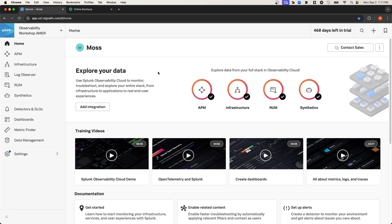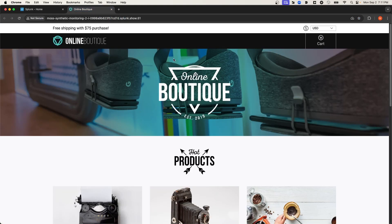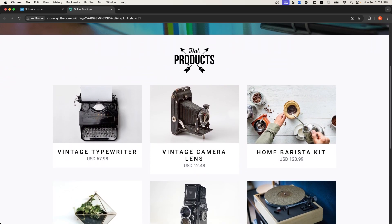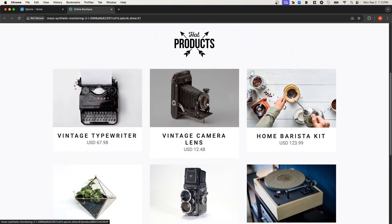So to show an example, let's navigate to this custom ecommerce application that I have. One of the core user workflows that I might want to track through synthetic monitoring would be placing an order for an item on my website. So I'll navigate down here to this vintage camera lens, and I'll select it.